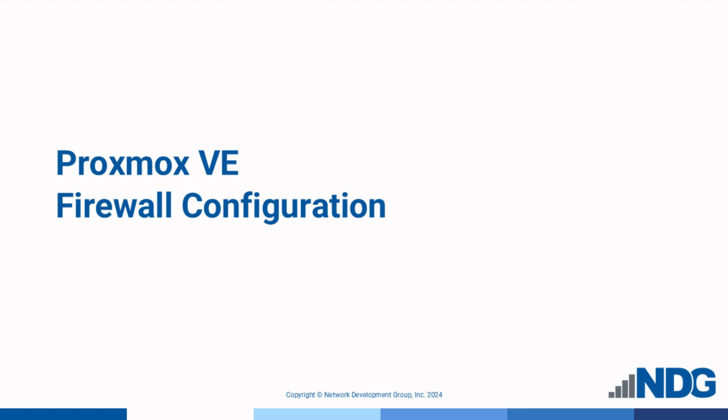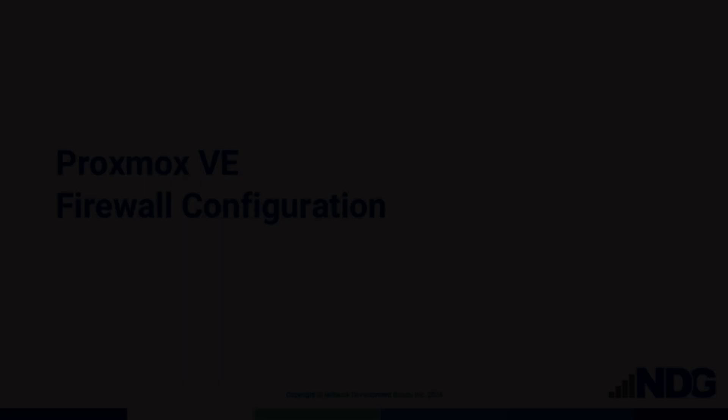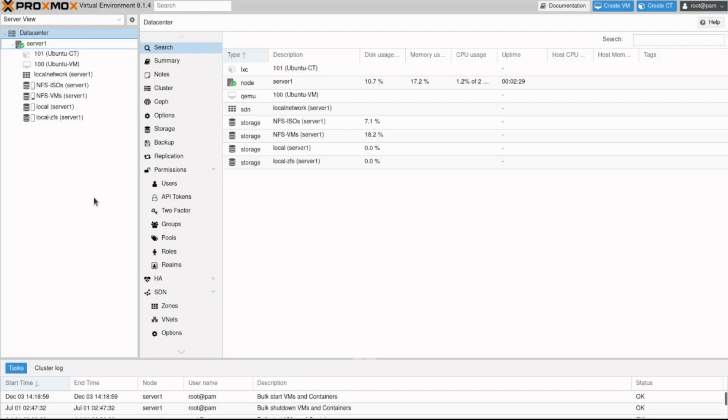In this video, we'll learn basic firewall configuration in Proxmox virtual environment. Let's review basic Proxmox firewall settings.